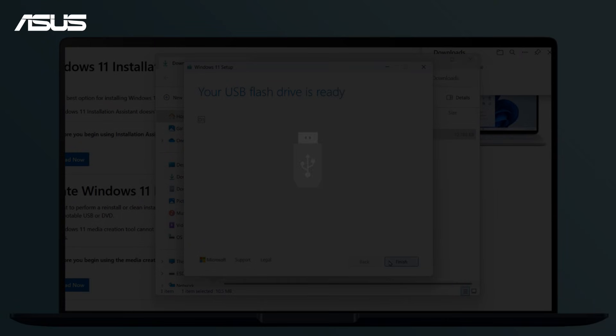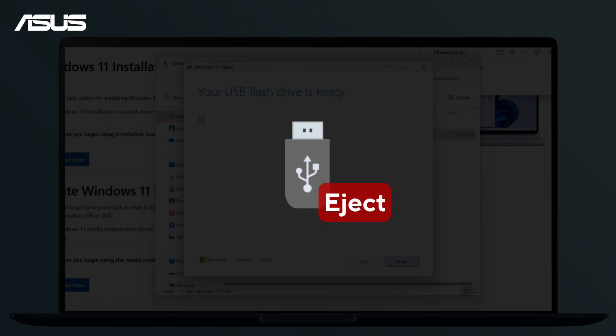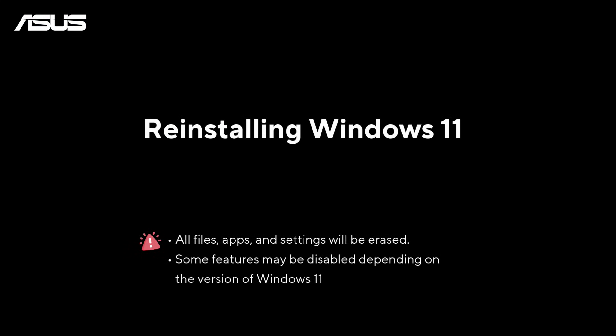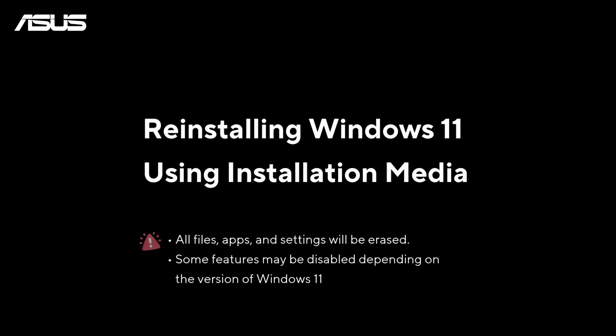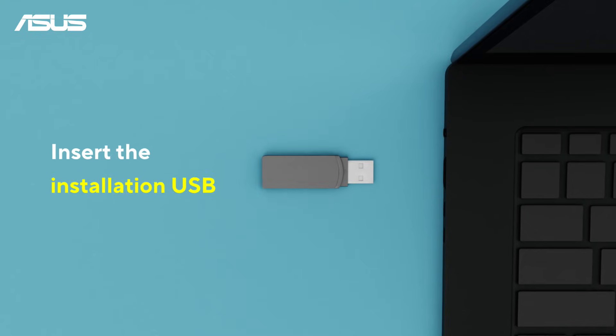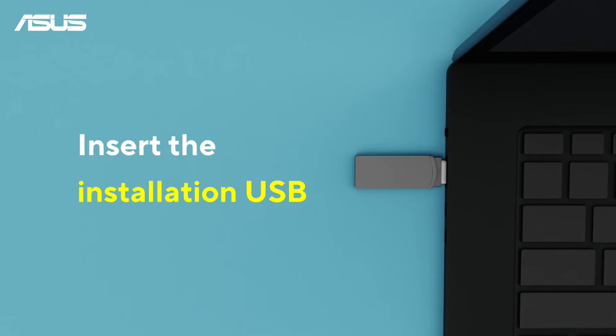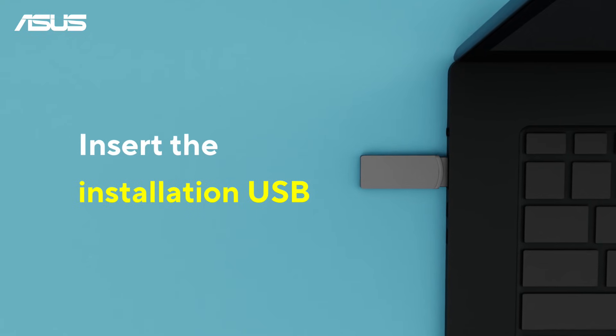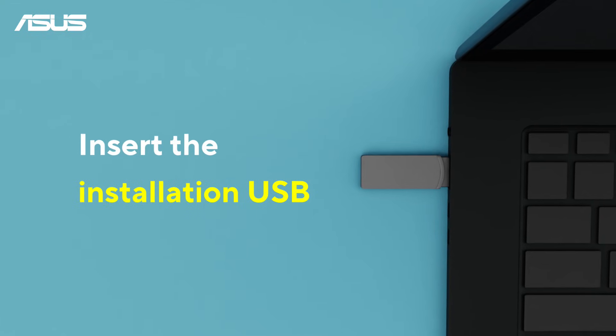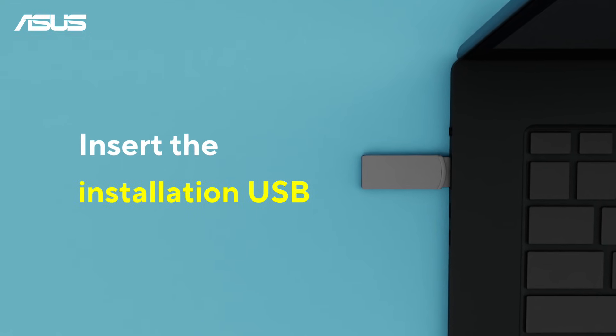Once the process is complete, safely eject the USB drive from your laptop. Connect the USB flash drive with installation media to your device.